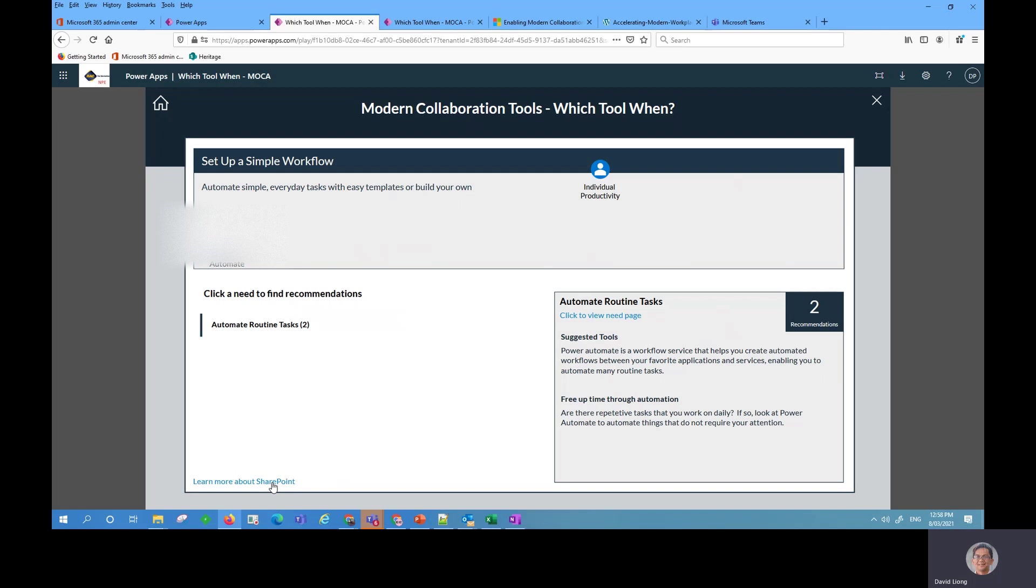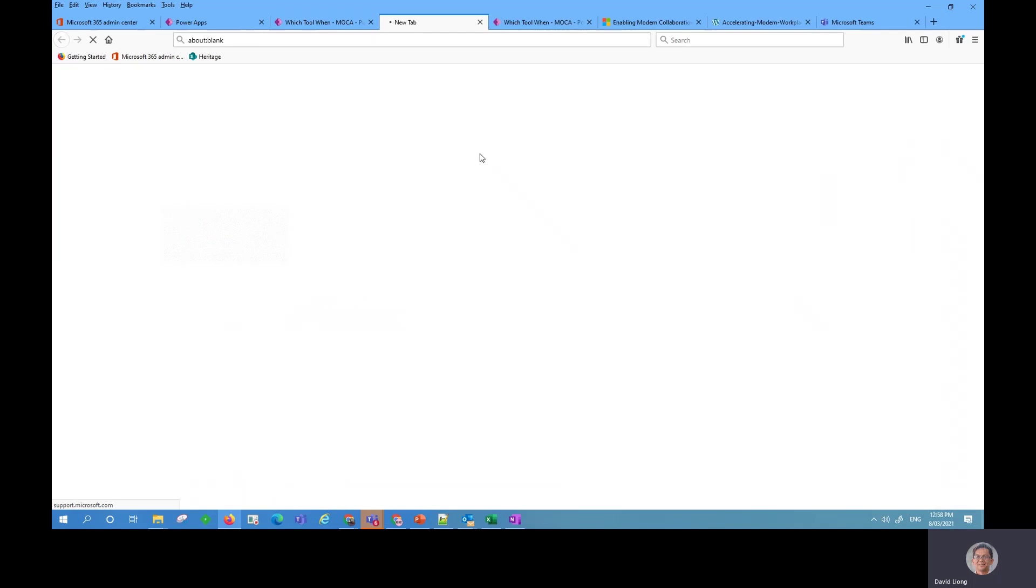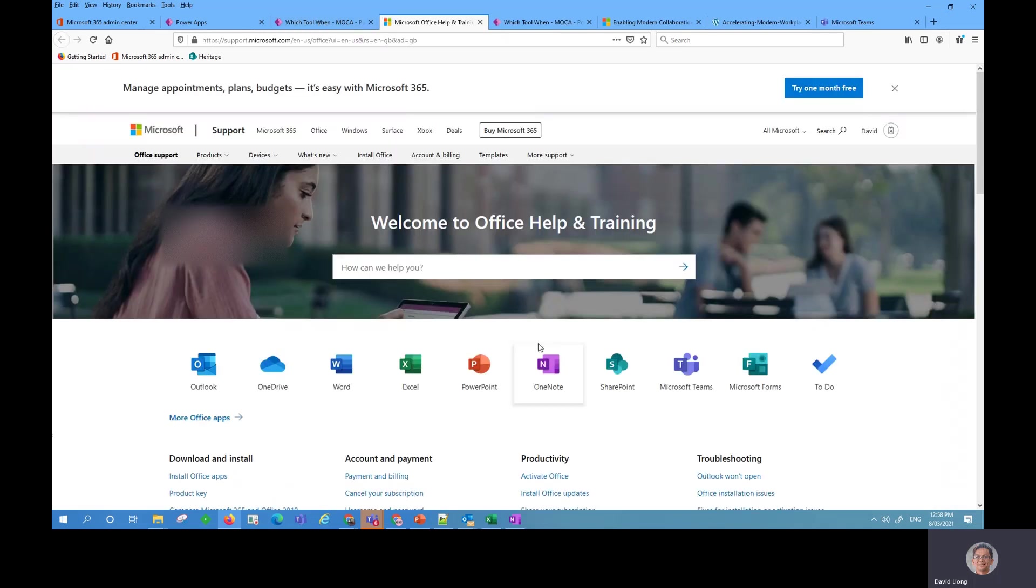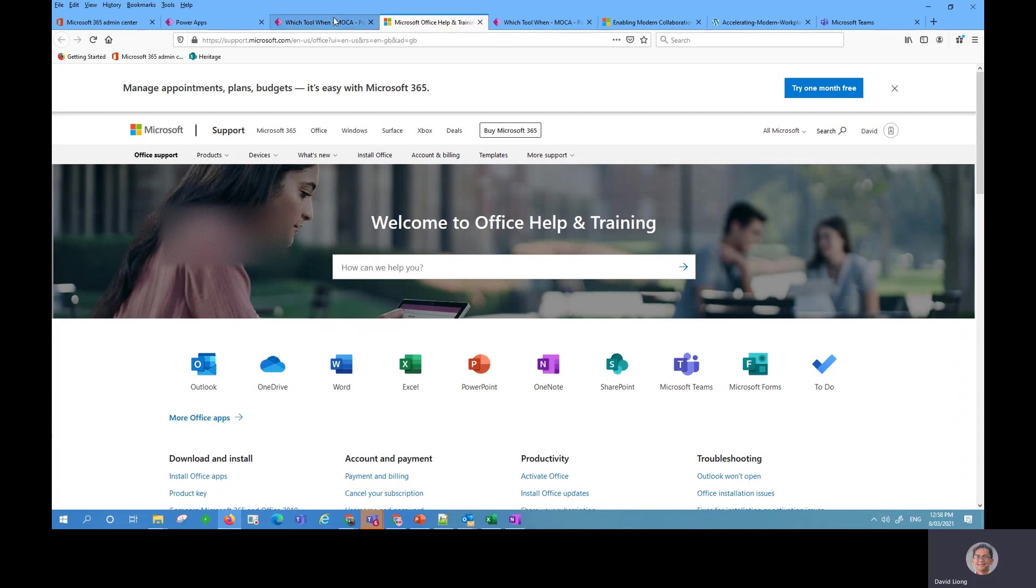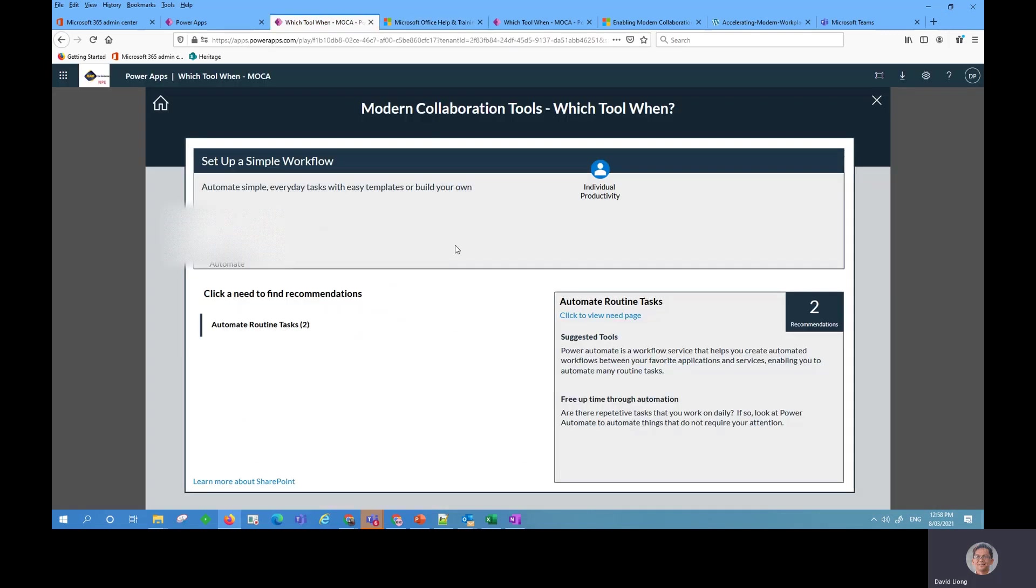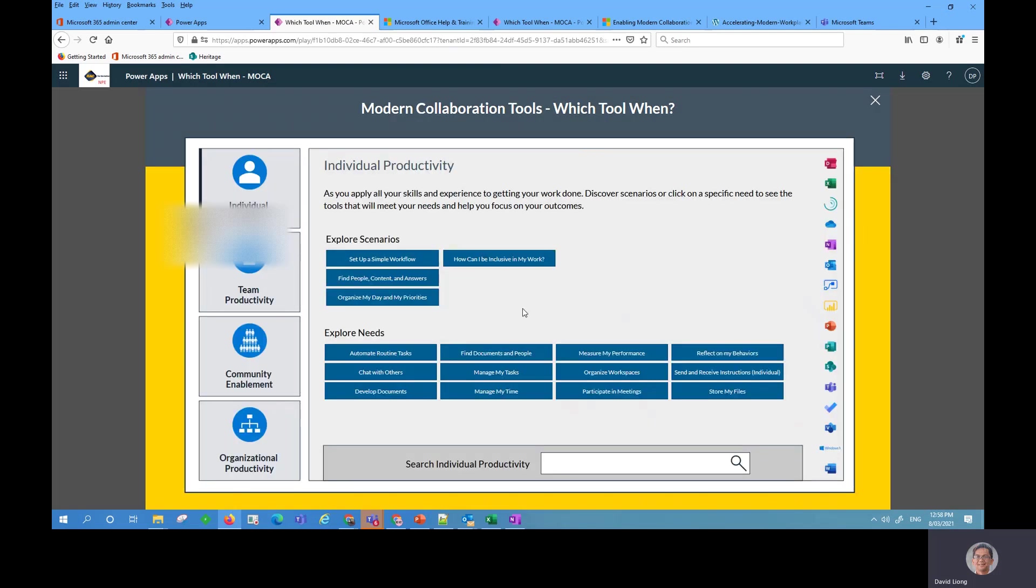Learn more about SharePoint. I can click on that and it takes me to an official site where I can learn more about the tool from the external website. So this is an example of the modern collaboration tools which you can use for your organization or as an individual or for your teams.